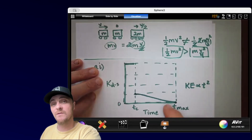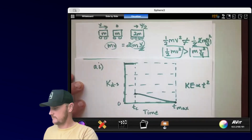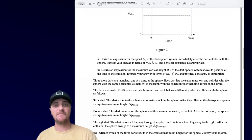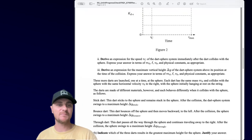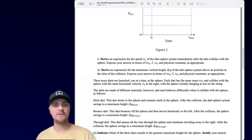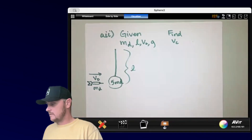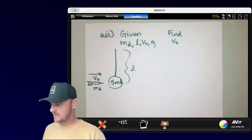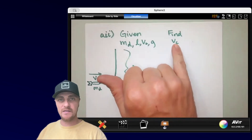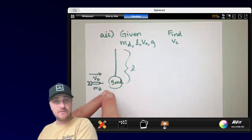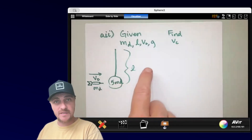Moving on to Part A2: derive an expression for the speed v-c of the dart-sphere system immediately after the dart collides with the sphere. Express your answer in terms of MD, L, v-naught, and physical constants as appropriate. We're trying to find the velocity of the two objects once they've combined and are swinging together.